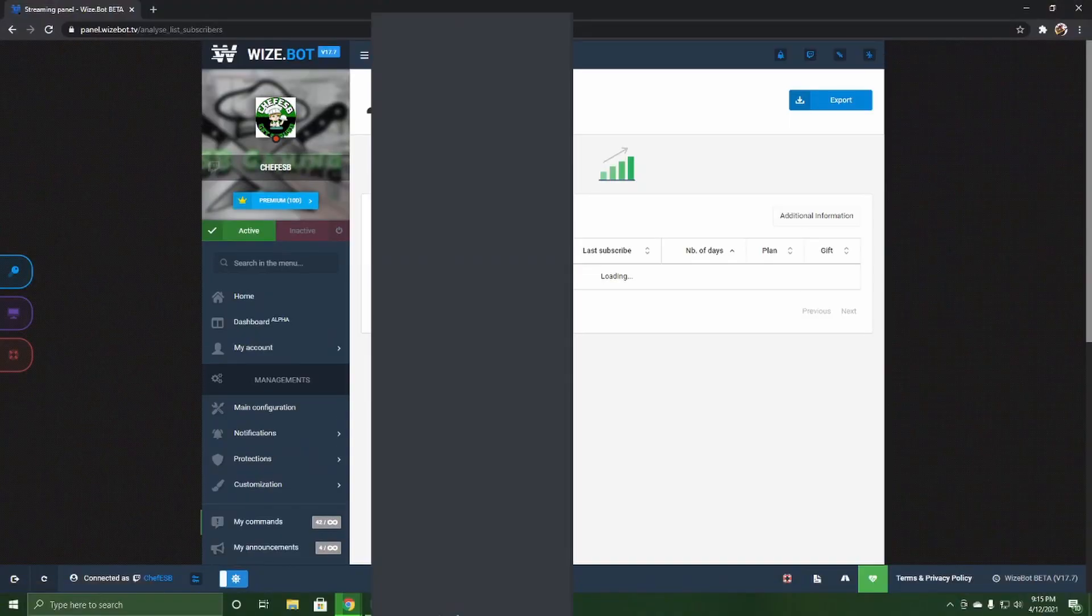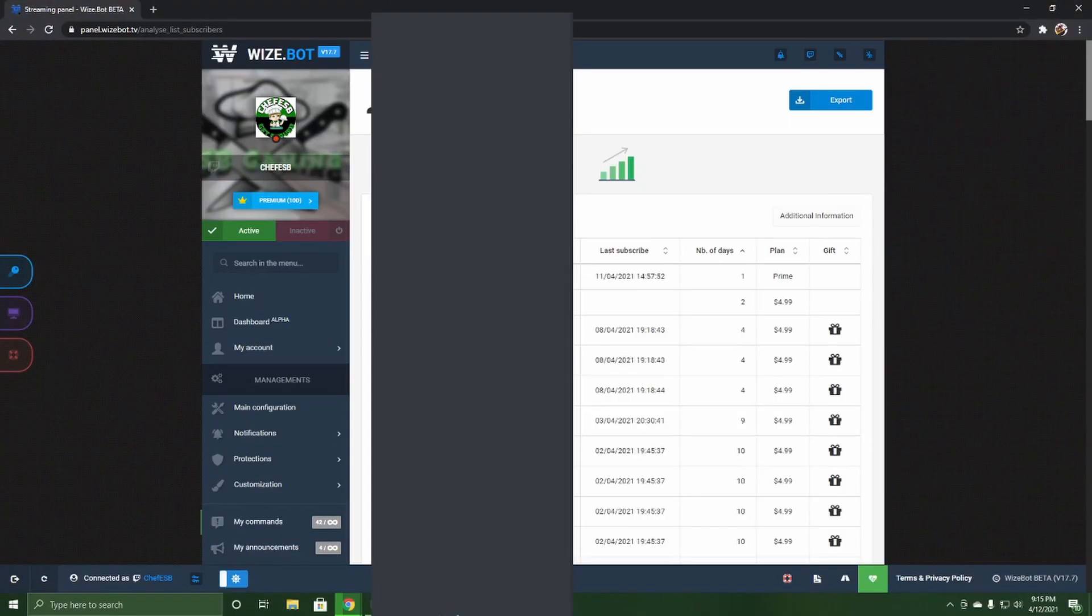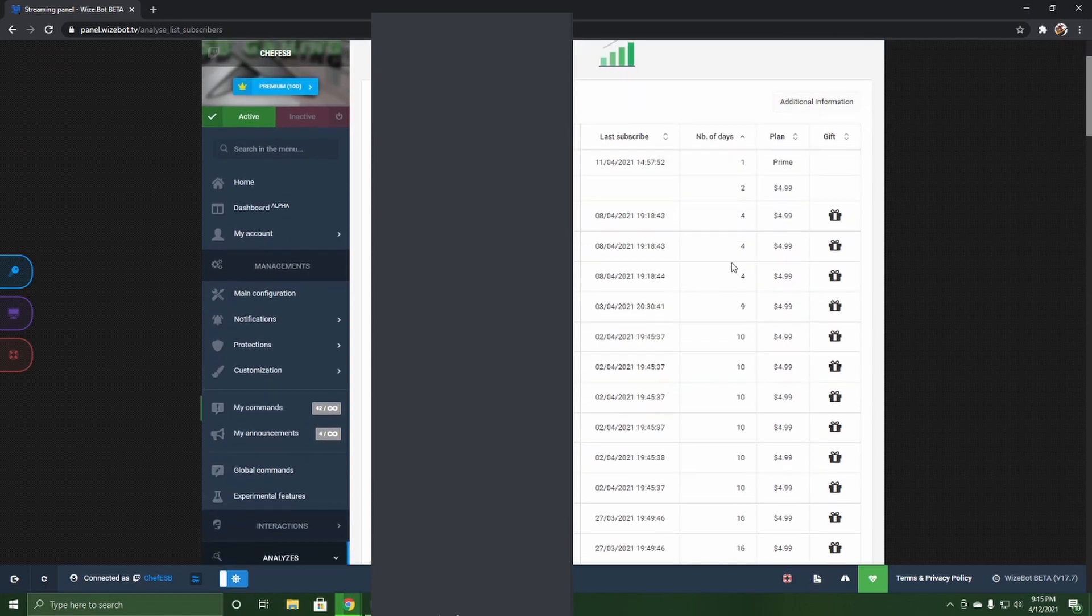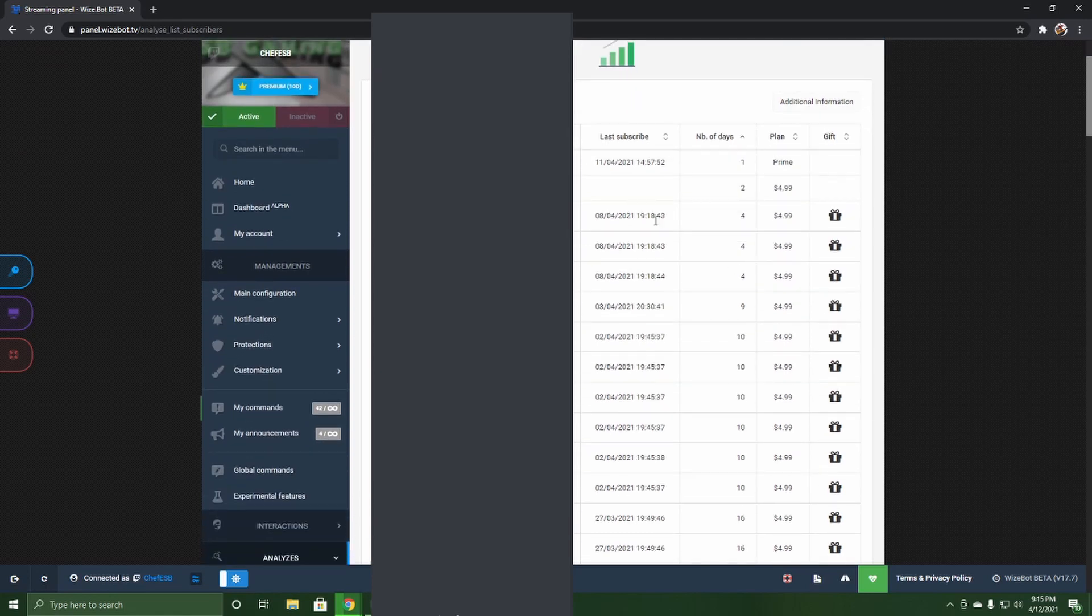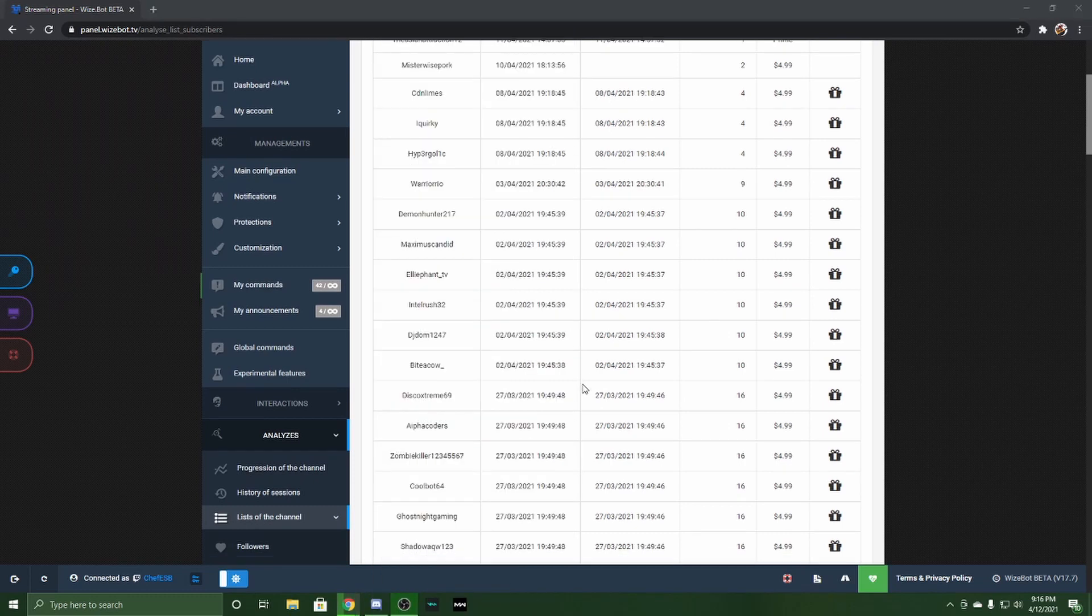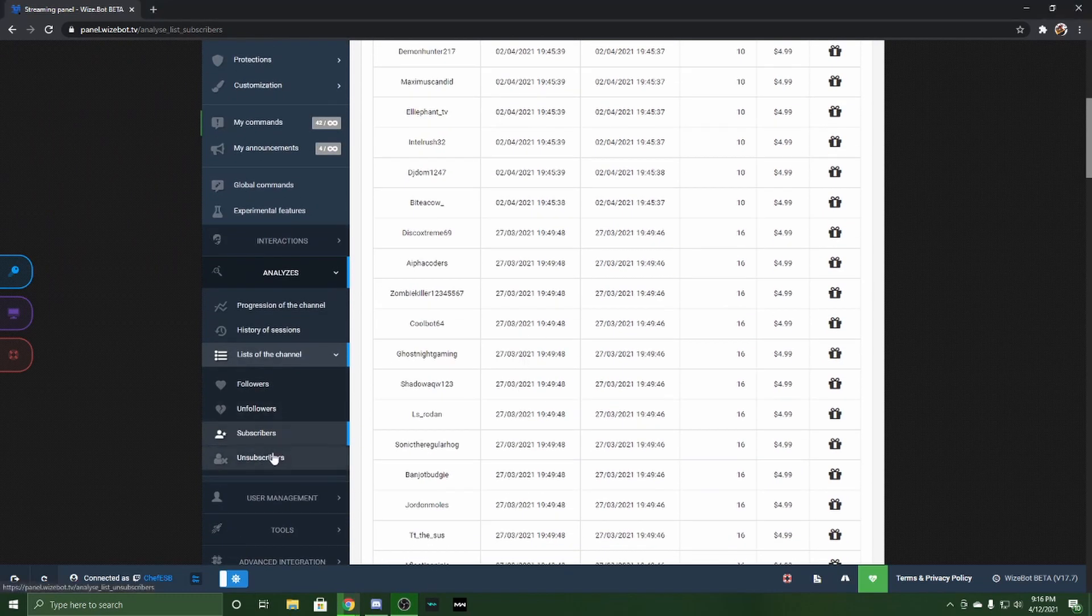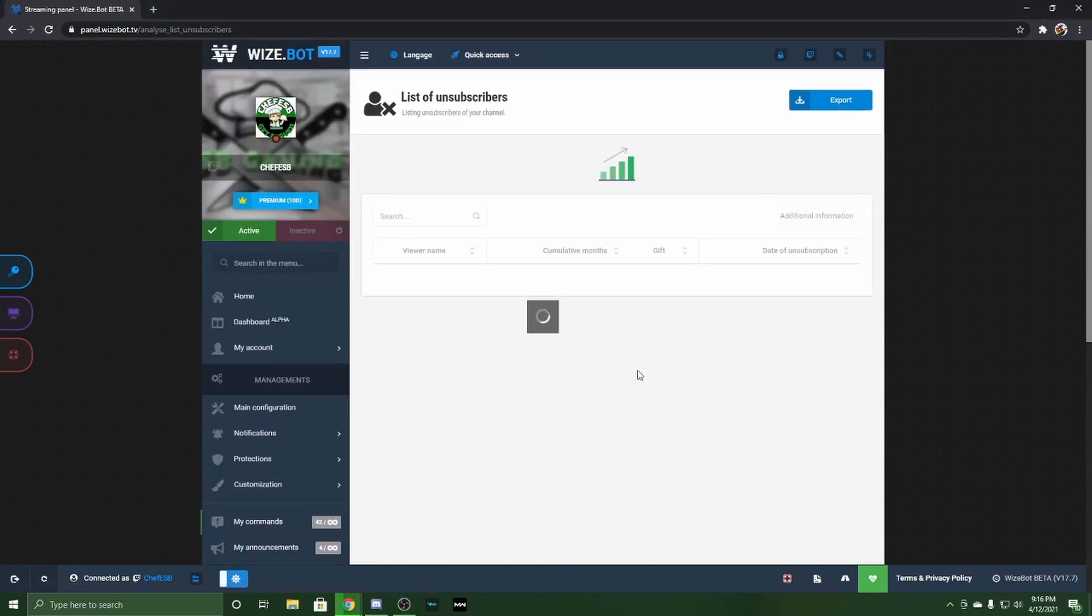Once again though, there is the subscriber and unsubscribe sections. These two don't pay any mind to. It's nice because you can see when people subscribed, but at the same time it's not really relevant because a lot of the people that get subscriptions to your channel are going to be gifted.